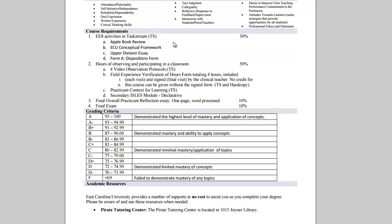The main component of this course is for you to complete observations. You'll be completing both on-site school observations as well as video observations for a total of eight observations. You'll also be completing a context for learning.